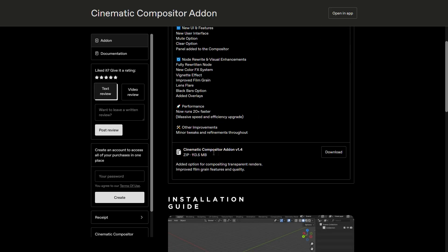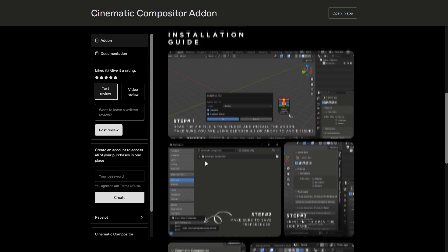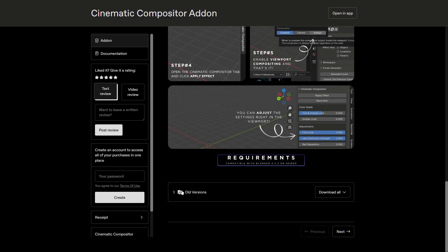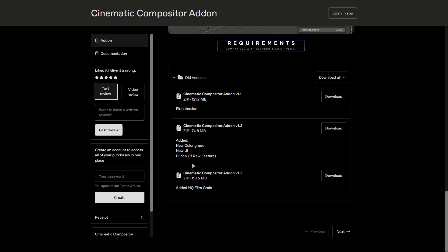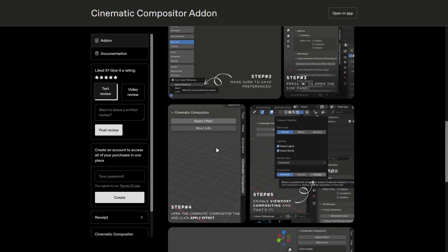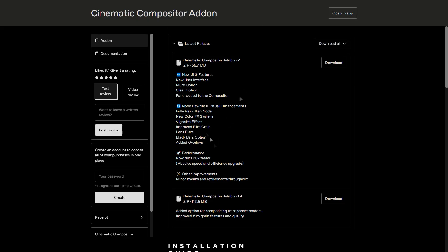For those who have already bought the add-on, you'll get the update for free. Just check your library. For this video I'm obviously going to showcase the latest version. Make sure you click this button to download the add-on.